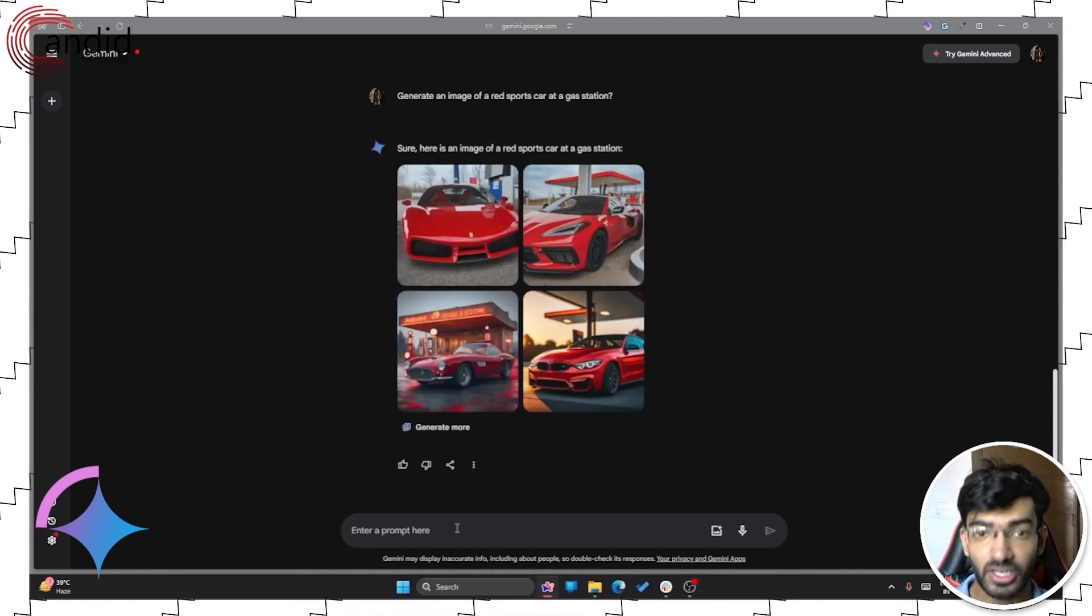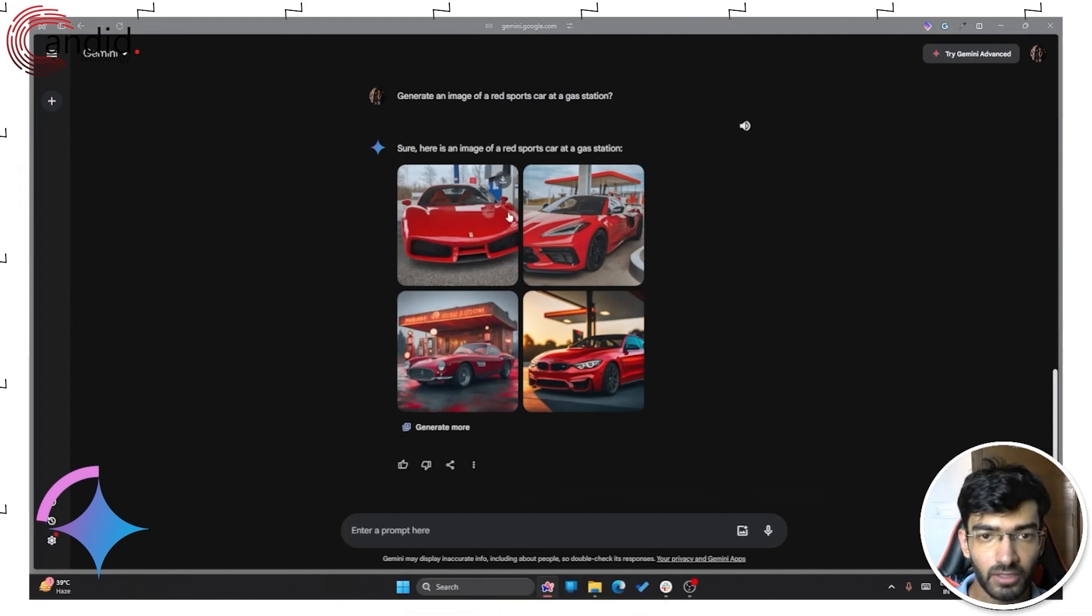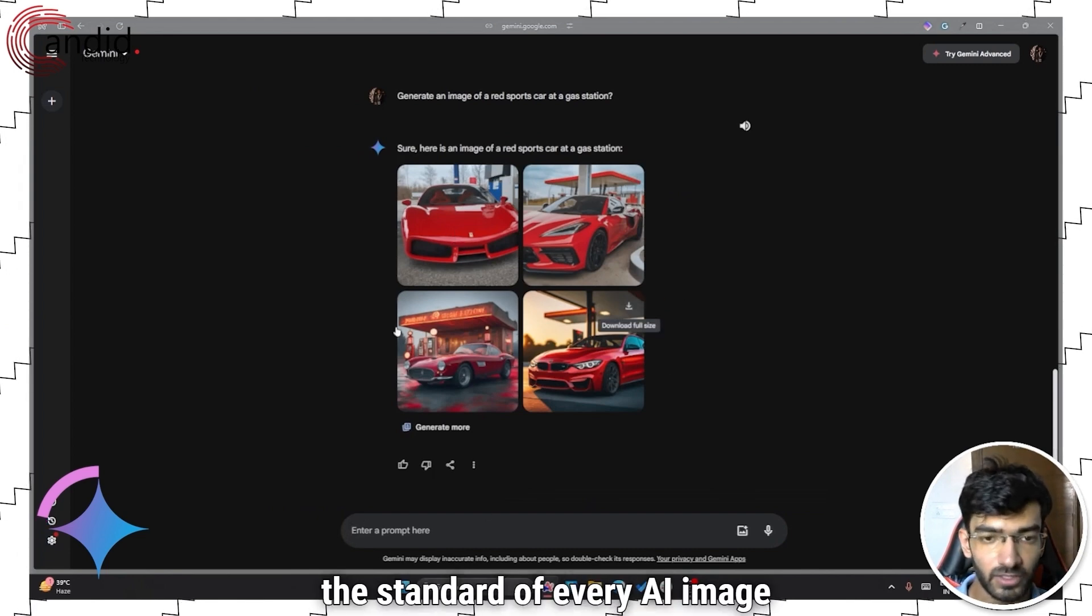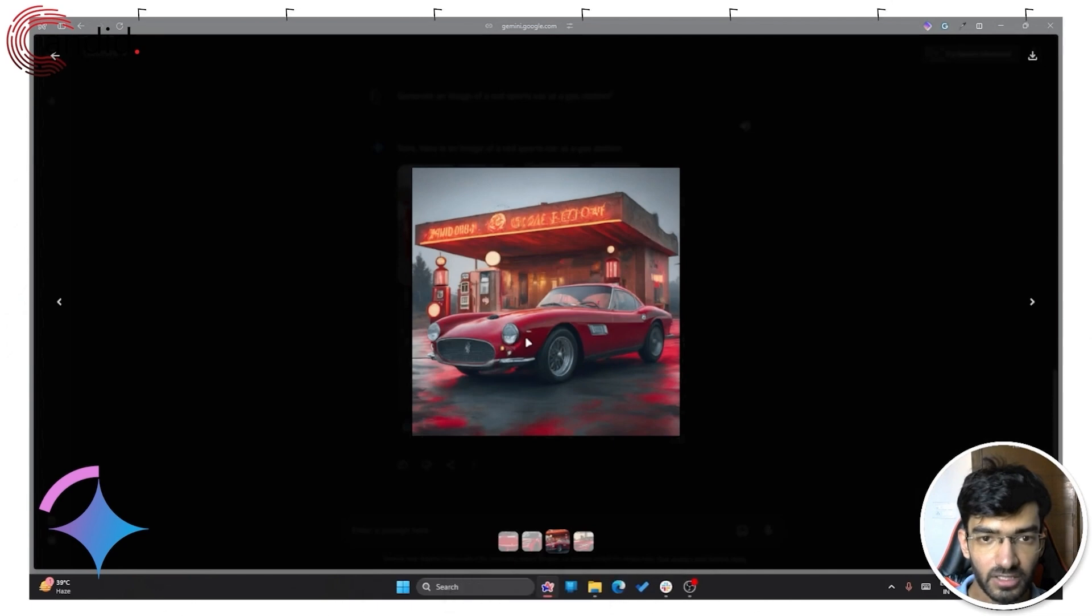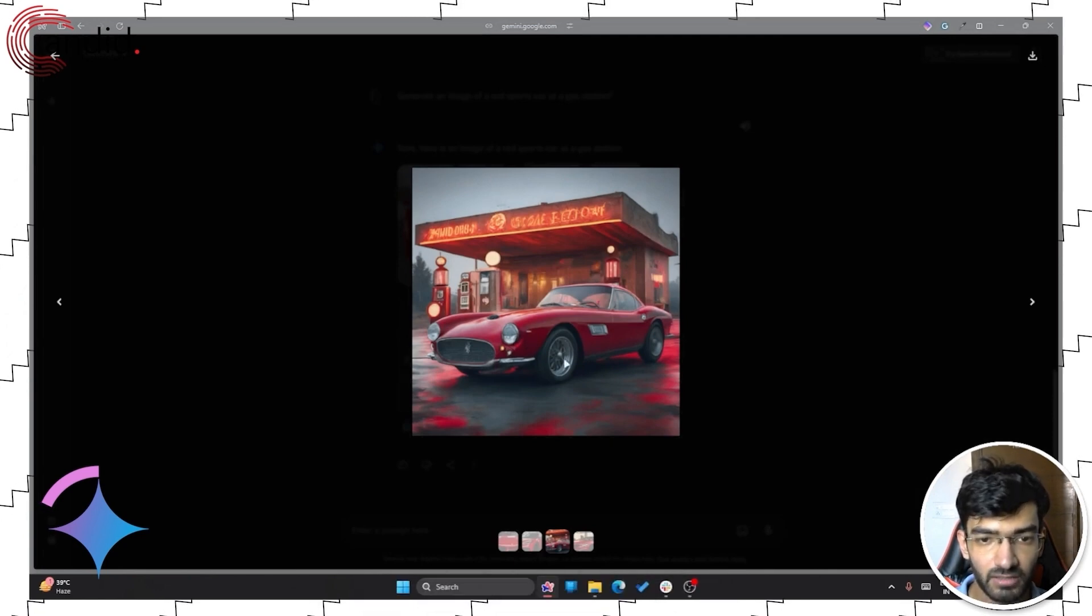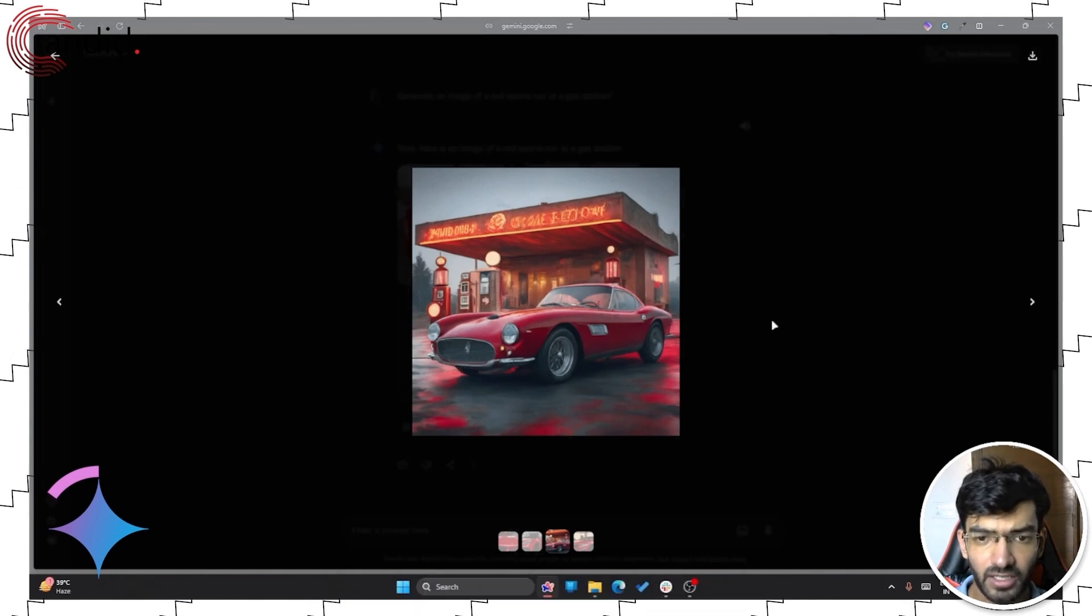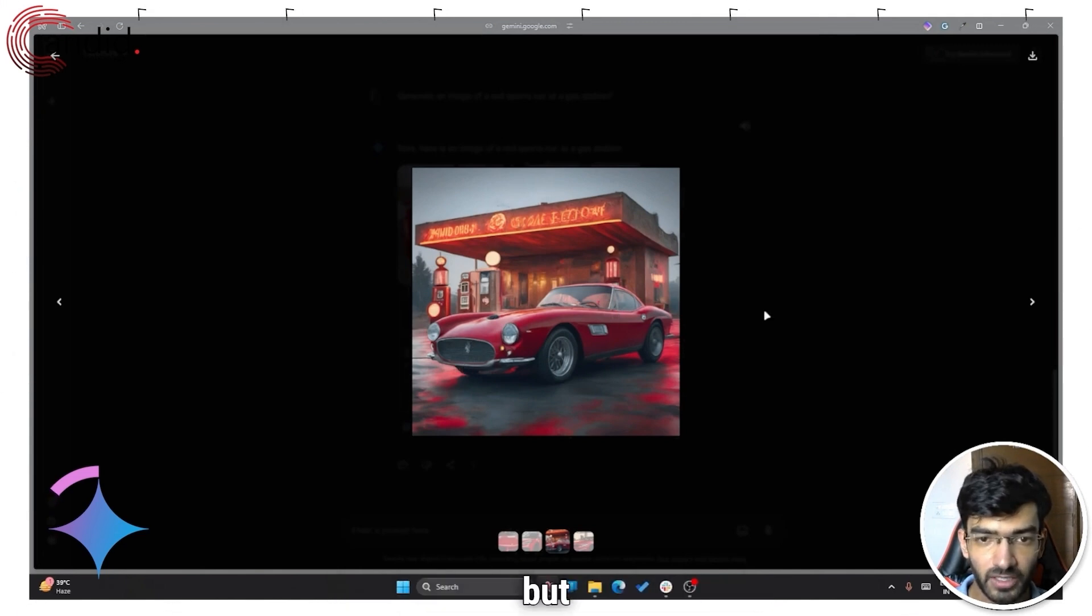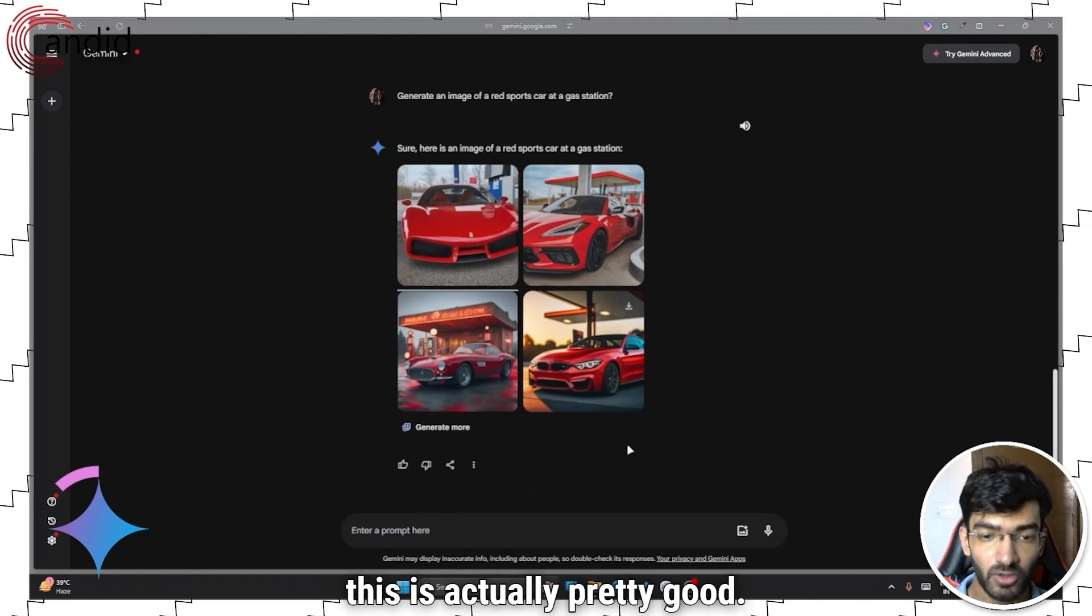It's also really quick. As you can see, I have four variants, the standard of every AI image generator. And I like this one the best. It fumbles a little when it comes to text. As you can see, this car is a weird cross between Maserati and Ferrari from what it seems. But for a quick reference, this is actually pretty good.